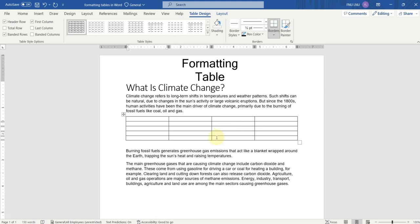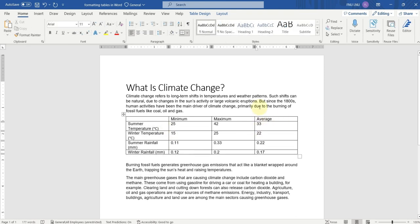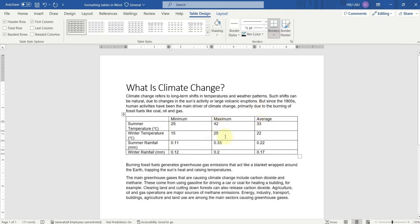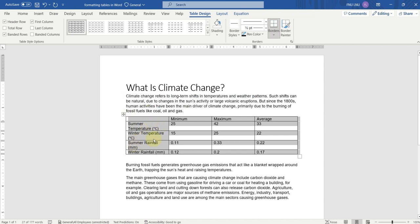Before formatting, let's add some data in this table. So we have entered all the data. Now let's work with the table. If you want to select the entire table at once, you just have to click here, and the entire table will be selected.